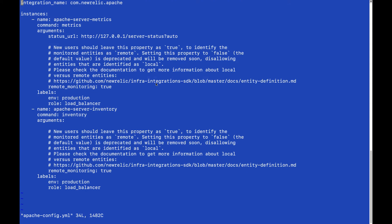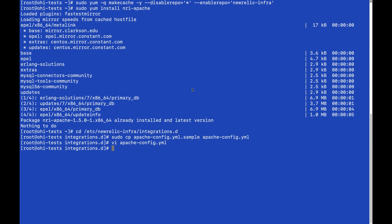In this case we're running on the same machine as the Apache server. We can use the localhost IP or just choose the machine IP and restart the infrastructure agent.